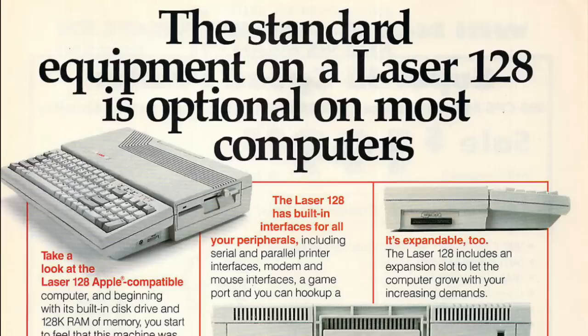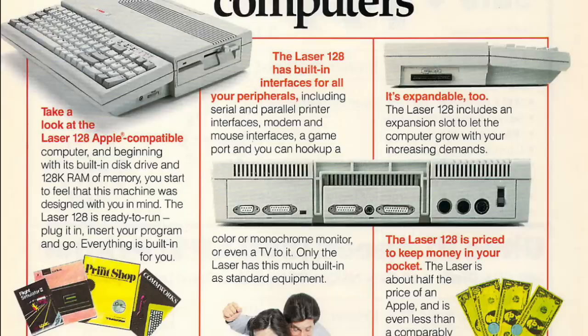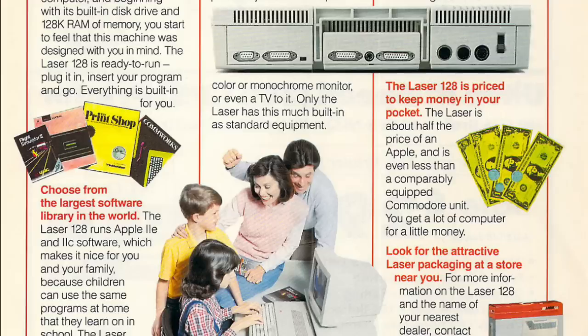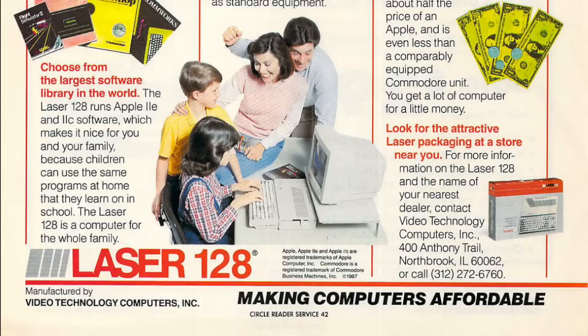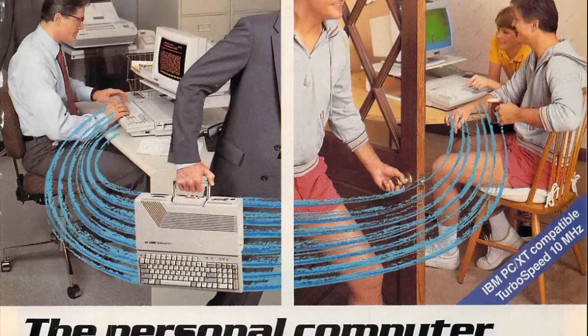That was followed by the Laser 128, a semi-portable design with a 65C02 microprocessor running at 3.6 MHz, doubling the RAM to 128 KB and with an integrated disk drive. The unit was also half cheaper than the Apple II, making it a real bargain.